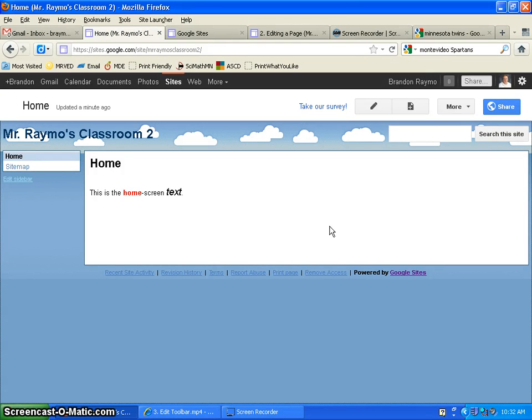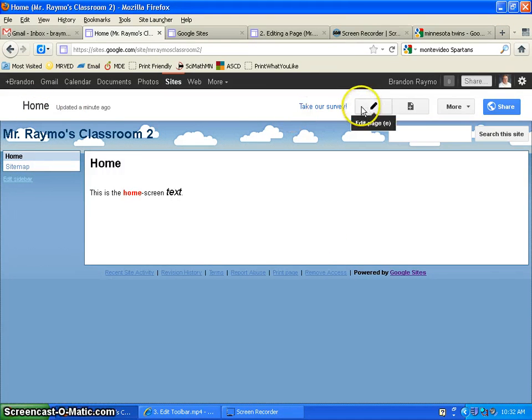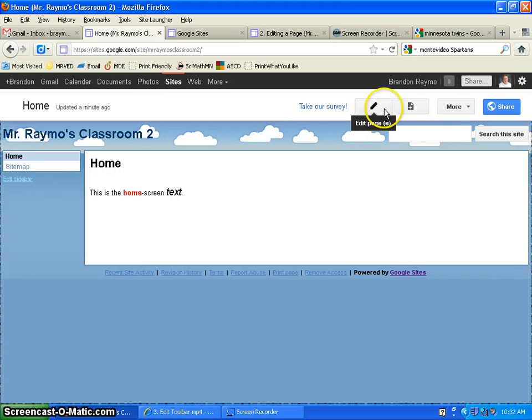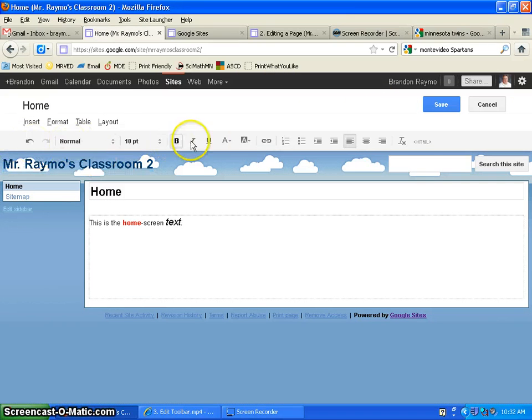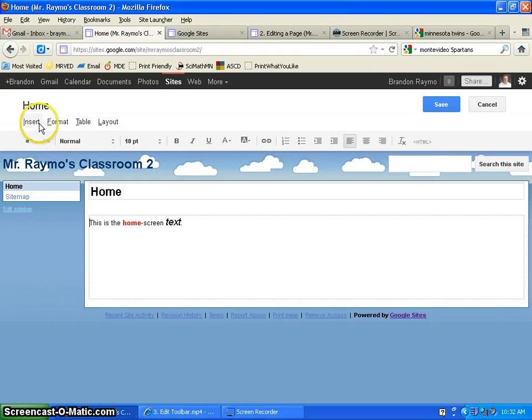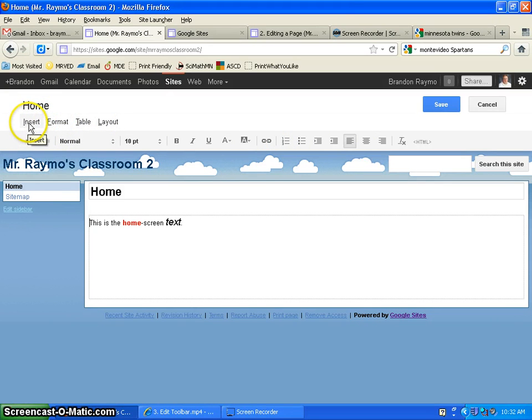This tutorial will bring you through the insert button. So what we need to do is go to the edit page to pull up all those functions again. And again, you have your toolbar and then your insert, format, table, layout. So we're going to go to insert.